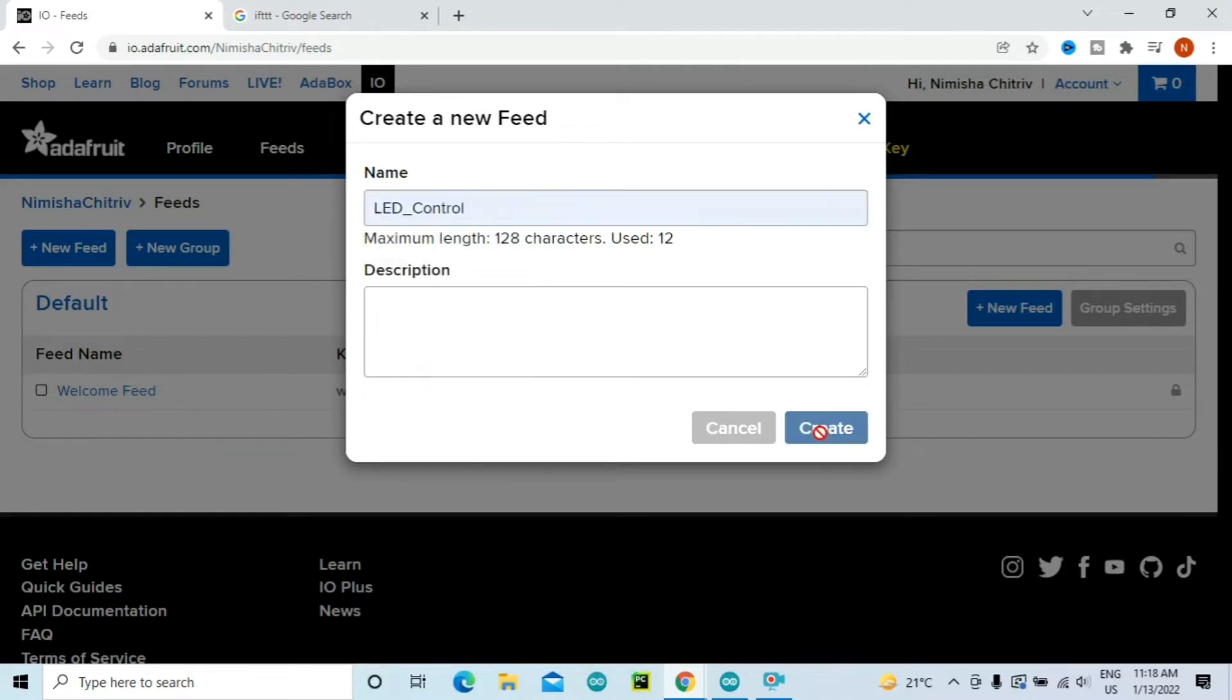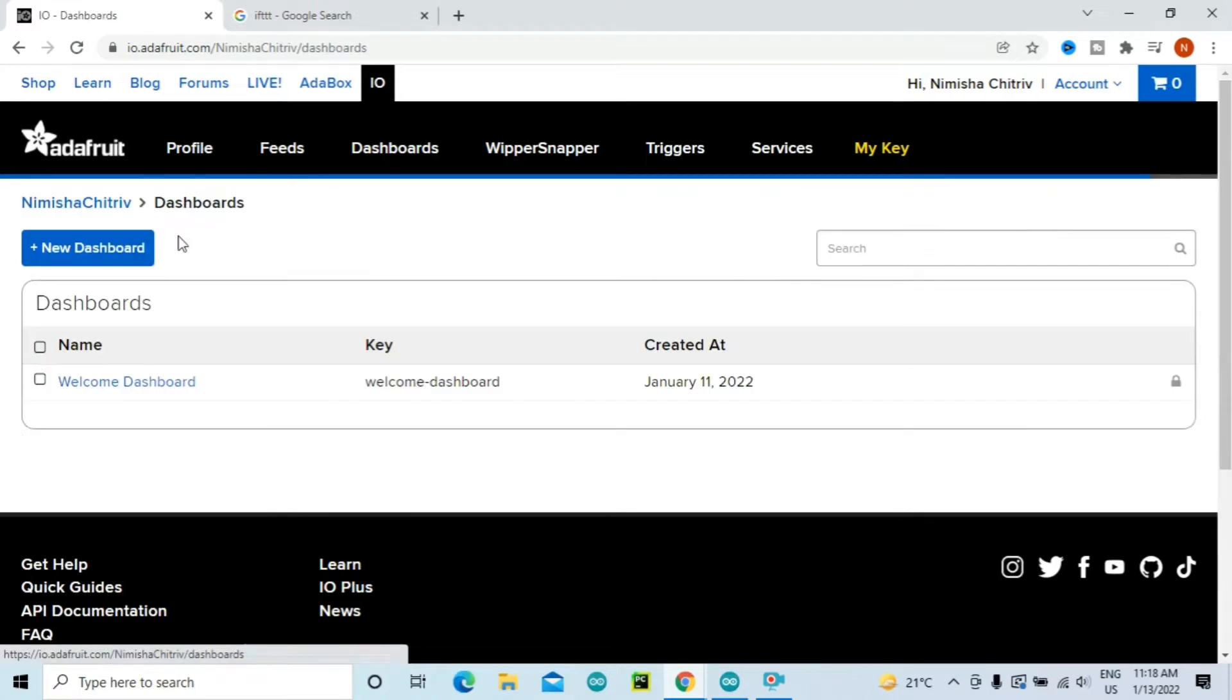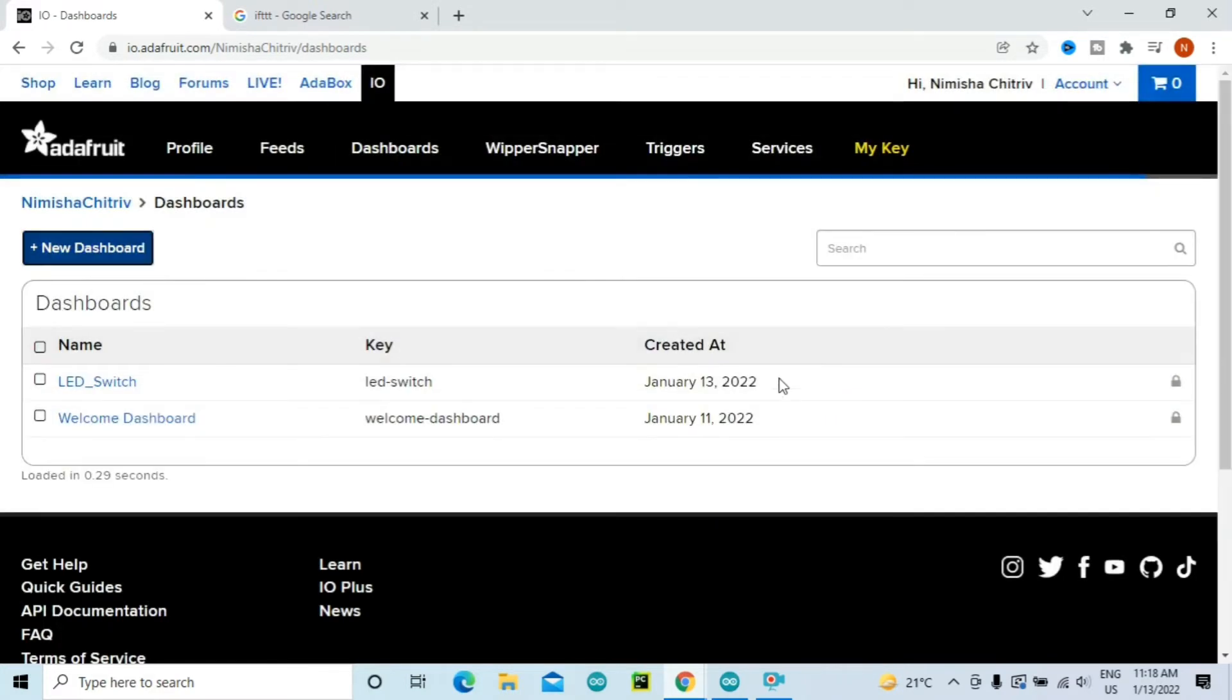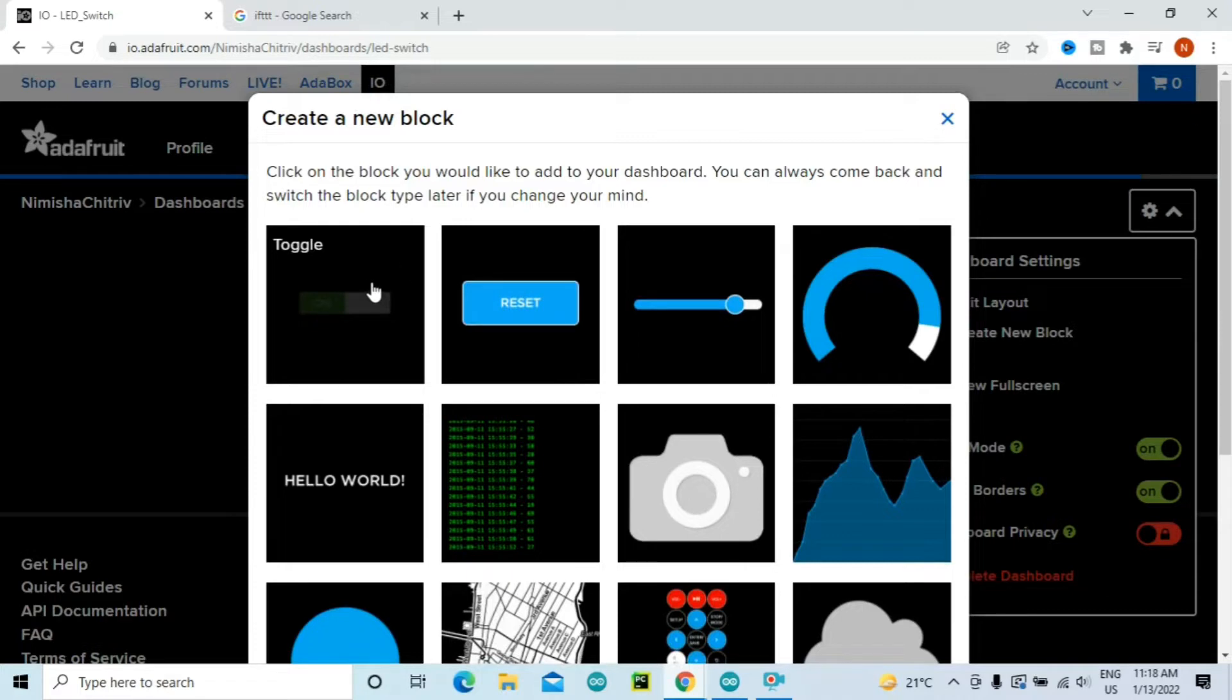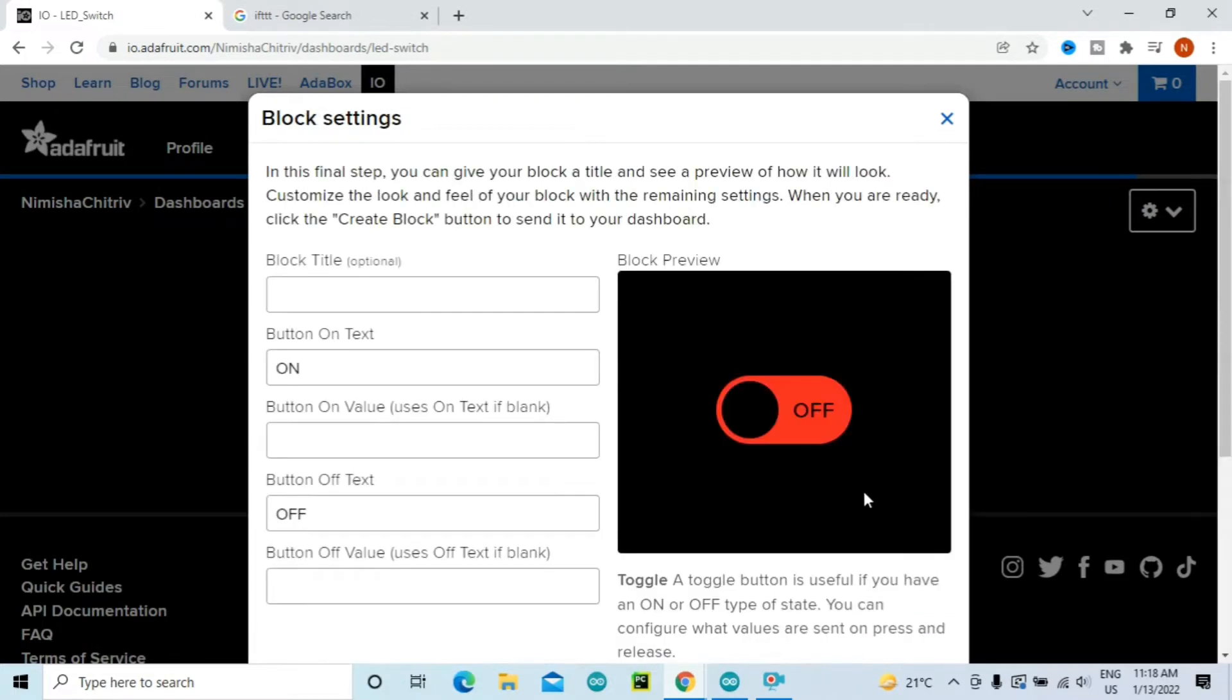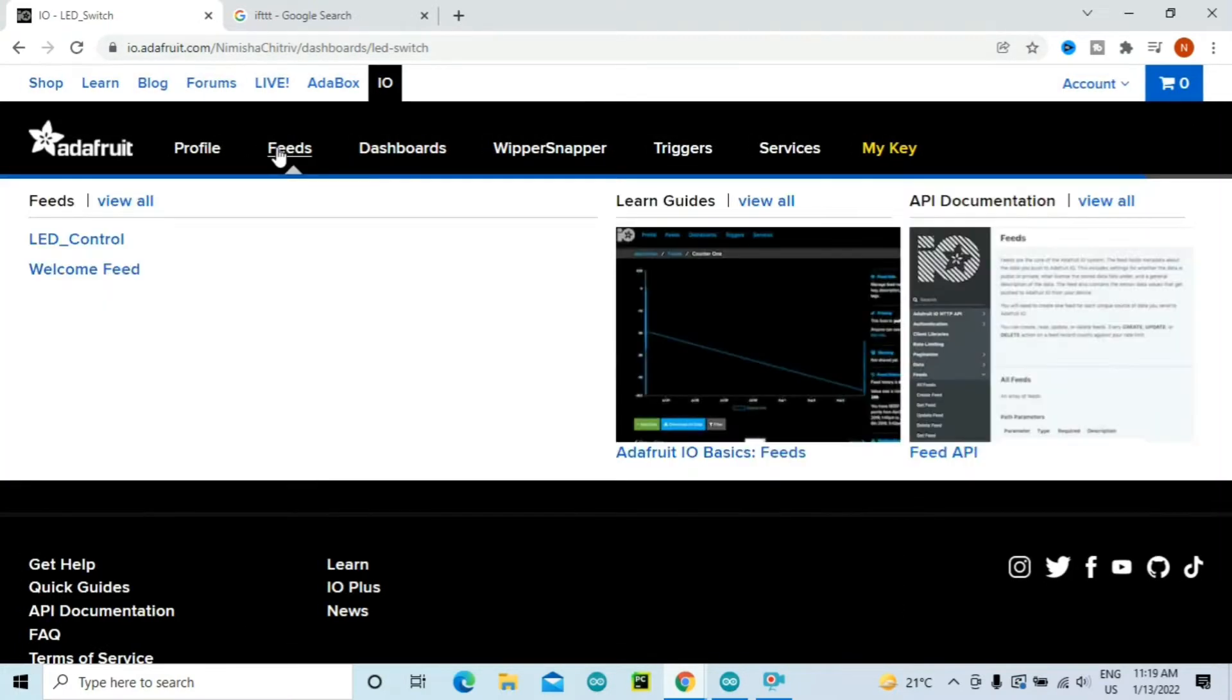You will see that the feed is now created. Then go to Dashboards, click on View All, and then create a new dashboard. Again you can name the dashboard as per your wish. For now I'll just name it as LED Switch and then click on Create. Now we'll go to the dashboard that we have created just now, and from here we'll create a new block for this dashboard. I'll create the toggle switch because I only have two states, that is on and off. So I'll create this and then add the feed that we have just created, which is our LED Control feed, and then click on the next step. This is how the toggle button will look like, and then click on Create Block.